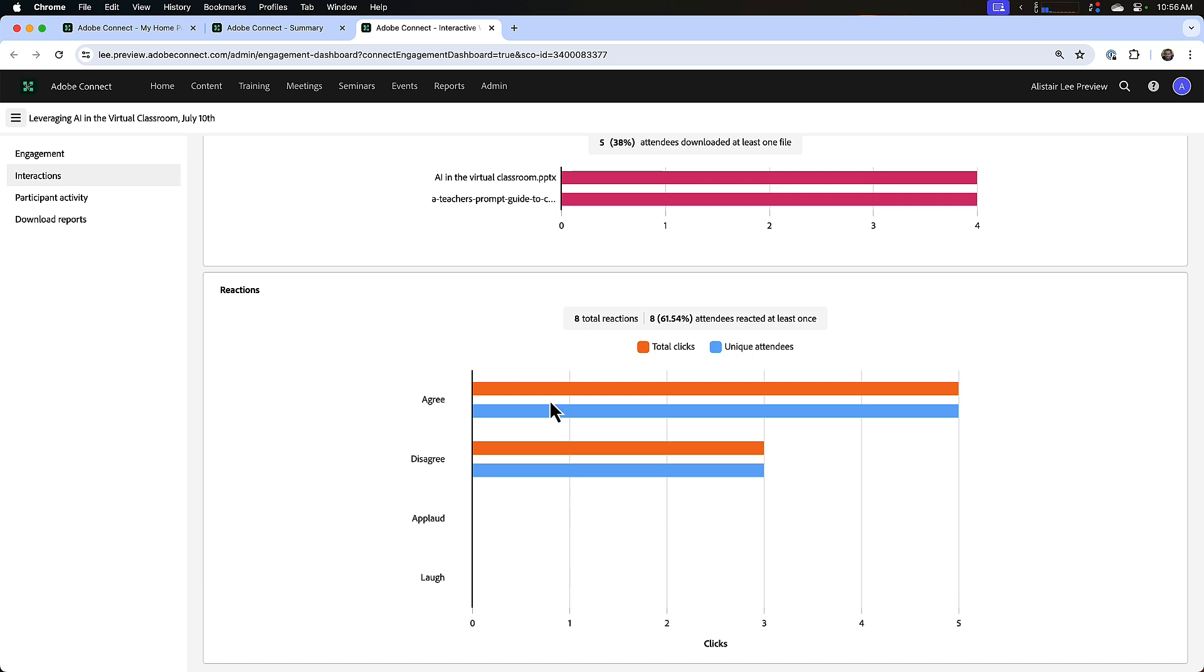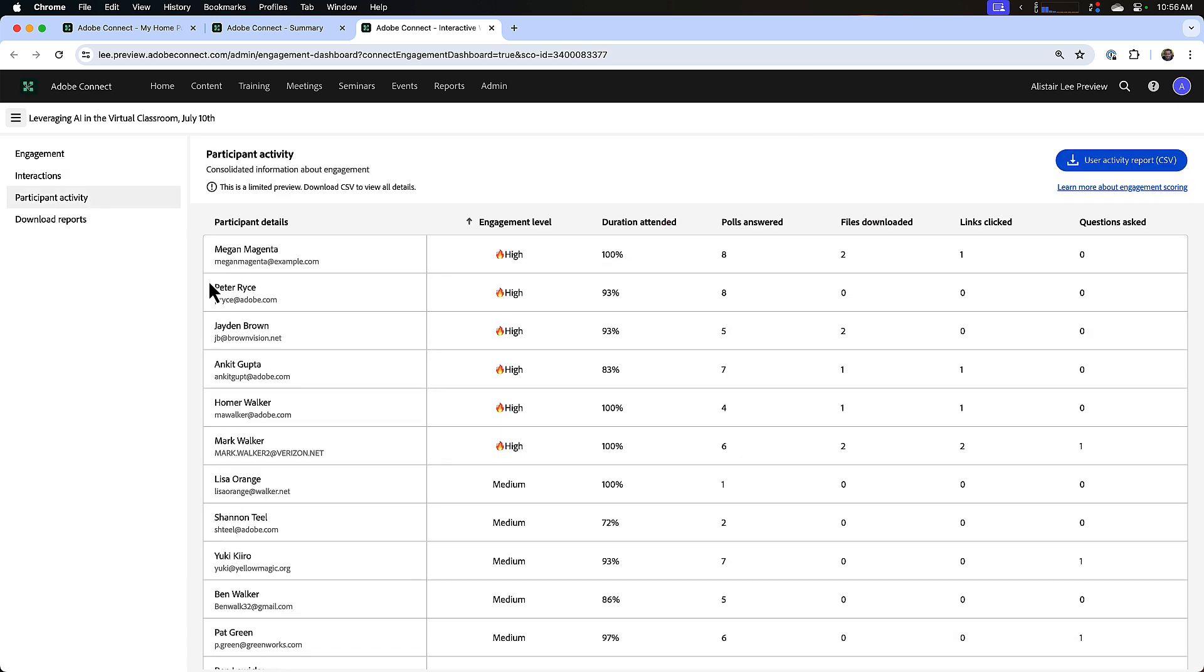Next we'll move on to the participant activity. This is the participant section, and I can order this by engagement level so I can see my highest engaged participants at the top, or I can click the arrow here and sort this by engagement for the lowest engaged people here at the top.